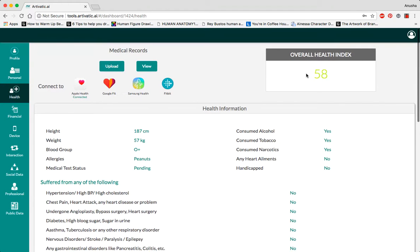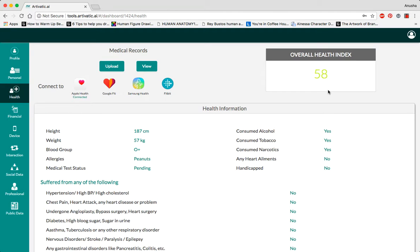Over here, you see the overall health index is 58, which is above average and means that the insurance premium that they will have to pay will also probably be lower.